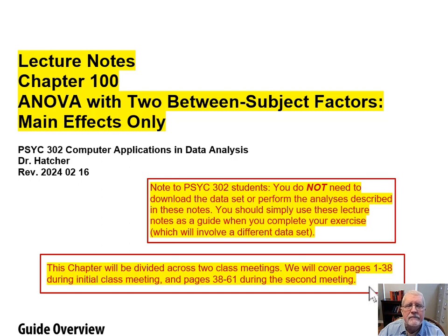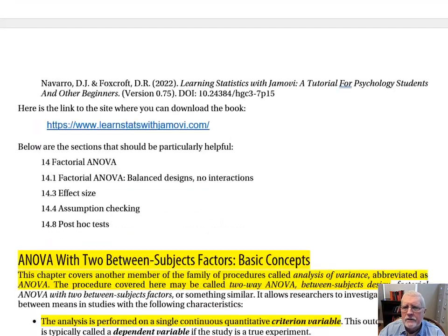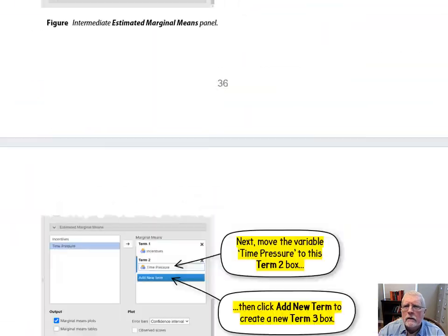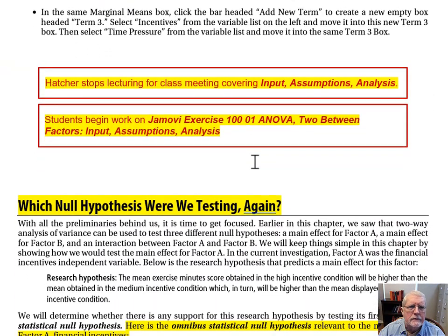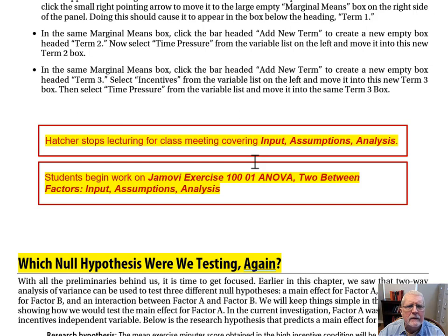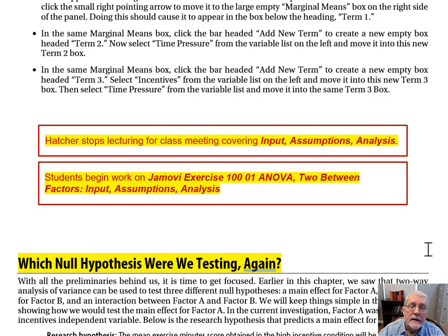This second note says the current lecture is going to focus on pages 38 through 61. I am now at the top of page 38. You'll recall that in the previous class meeting, I lectured on the first half of this chapter, which prepared you to do an exercise involving input assumptions and data analysis. With that done, we're now going to focus on actually interpreting the results that we get from the two-way analysis of variance, making sense of those results, and seeing how we write them up in correct APA style.